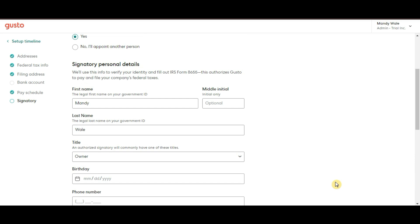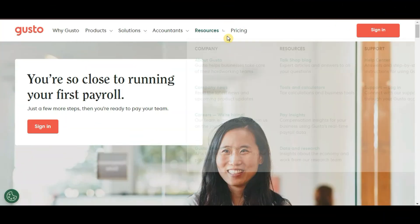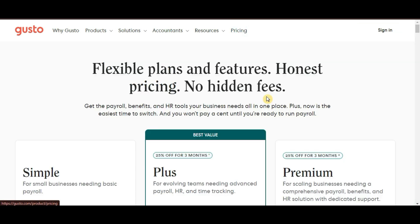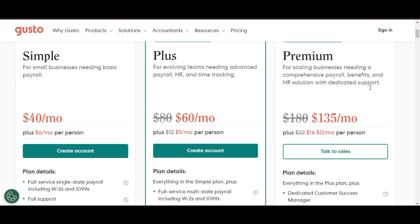Now that you're set up, let's talk about the pricing plans because Gusto offers several options depending on the needs of your business. They have three main pricing tiers.